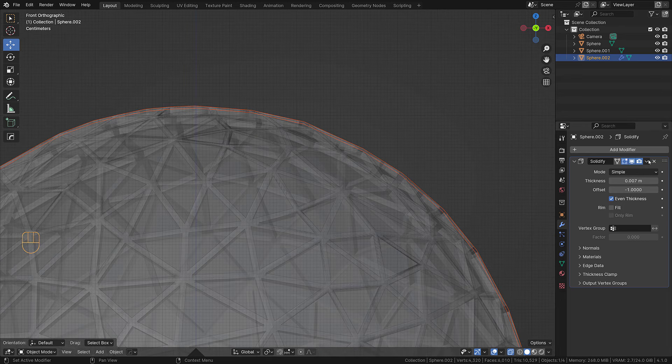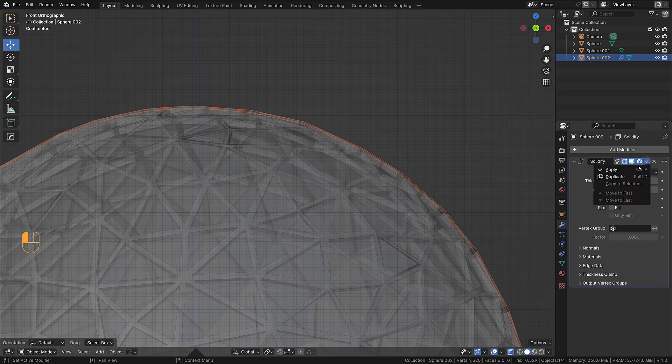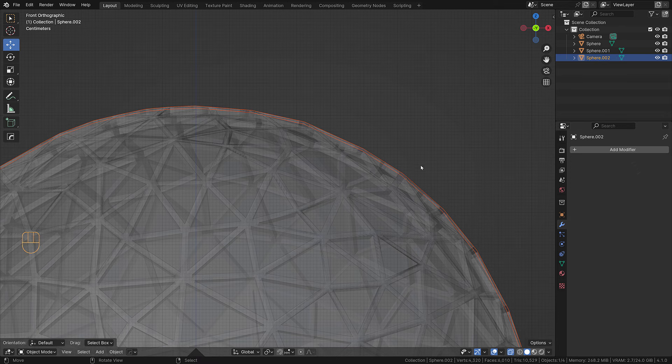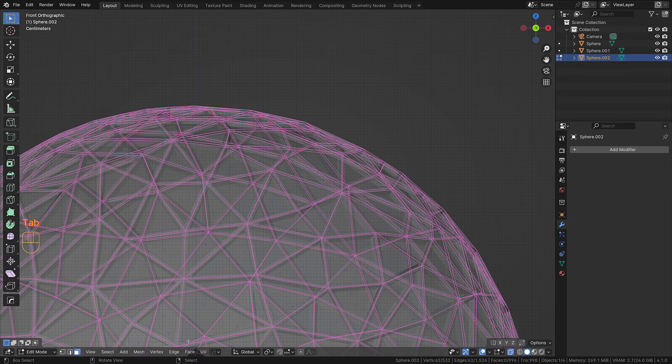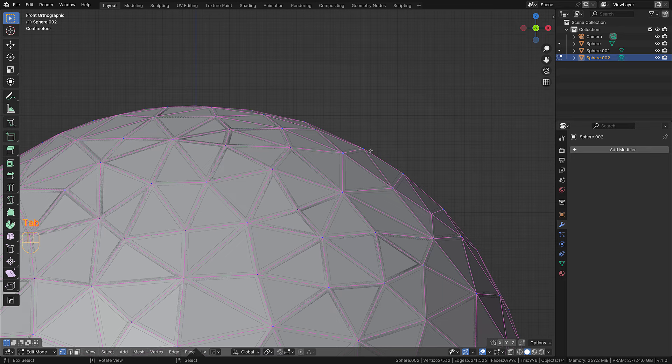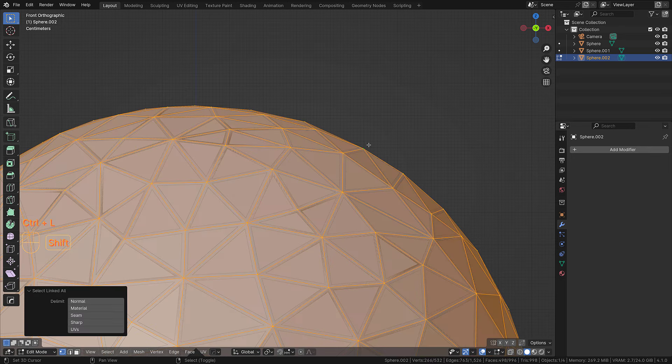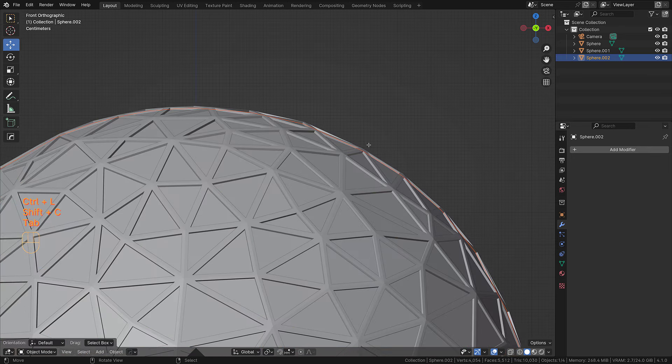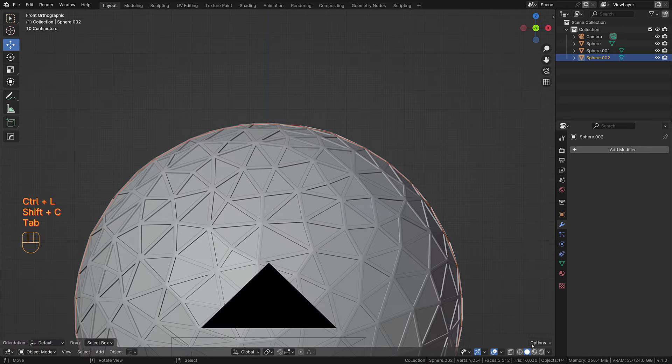Go into edit mode and delete the top one, you see, and here you see we have our dome.